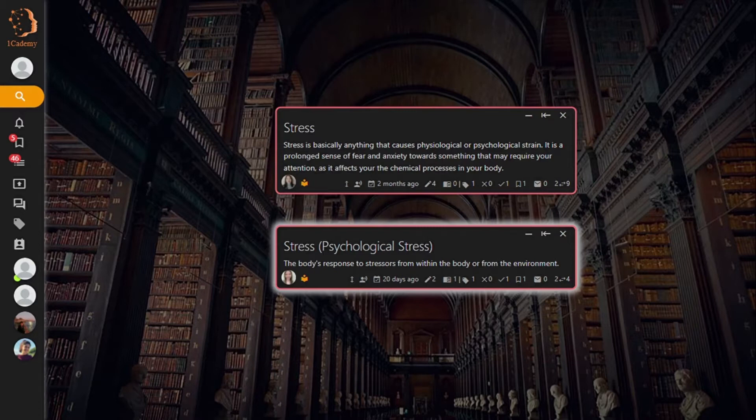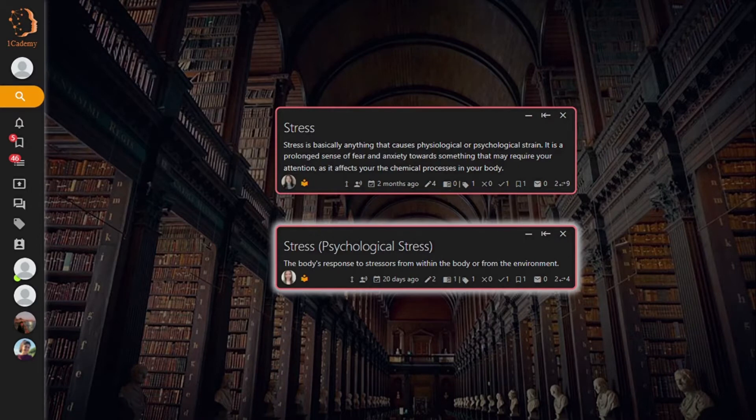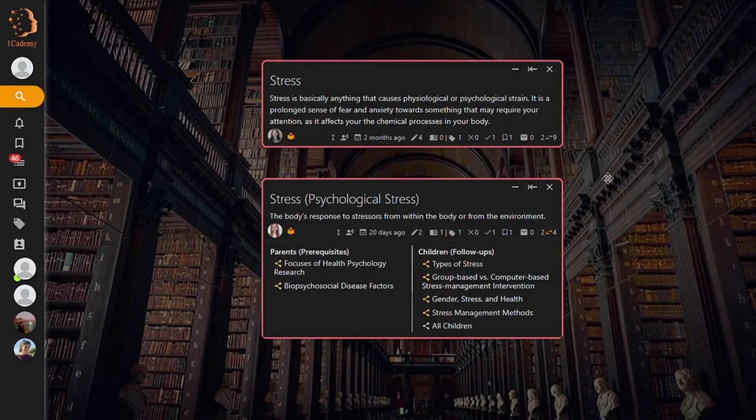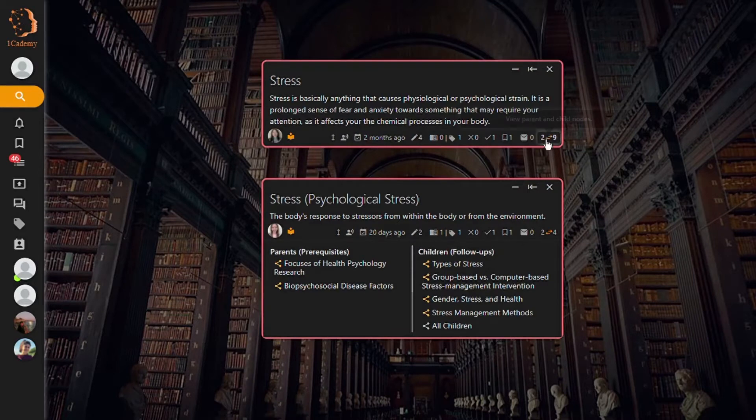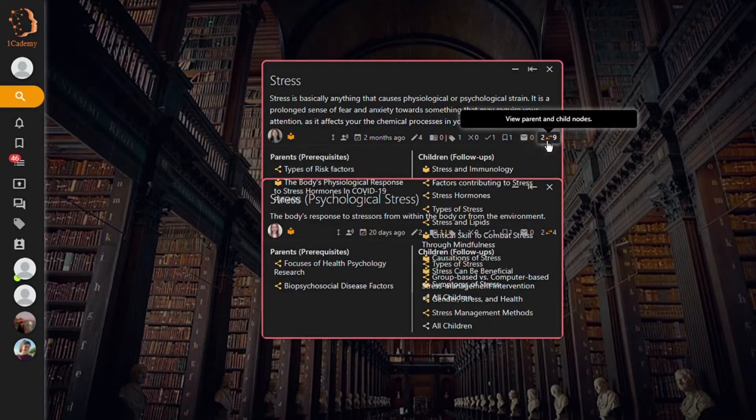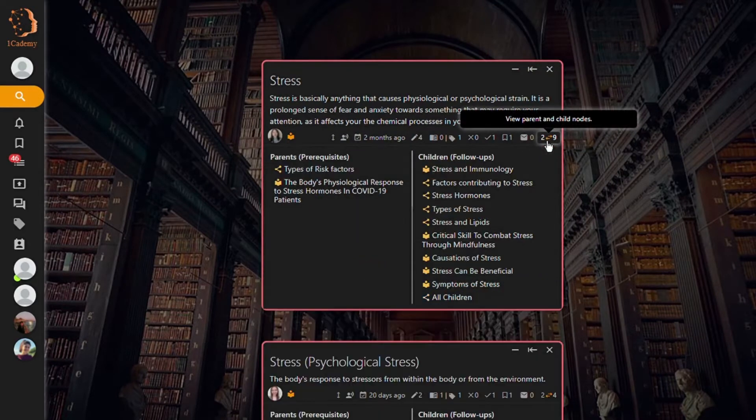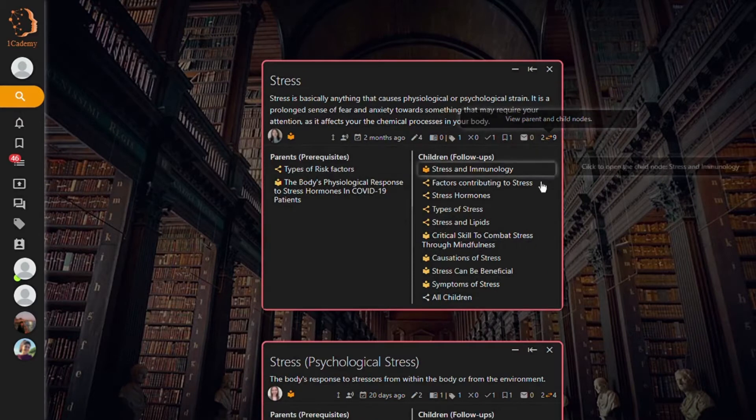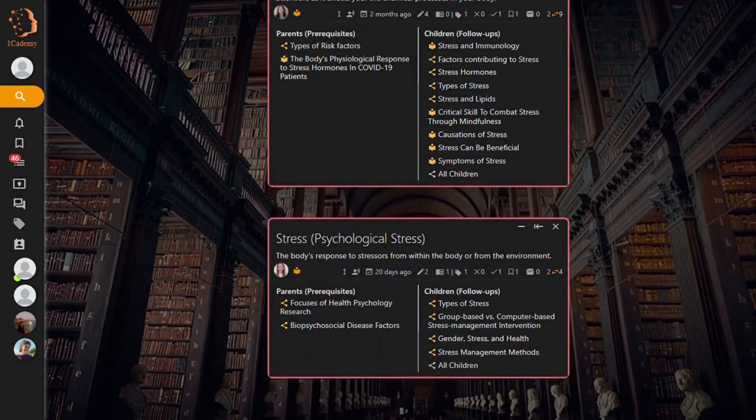To do this, look through the prerequisites and child nodes to analyze the placement. So for my example, I'm going to click on view parent and child nodes. I am then going to go through both nodes' parent and children nodes and analyze their placement.